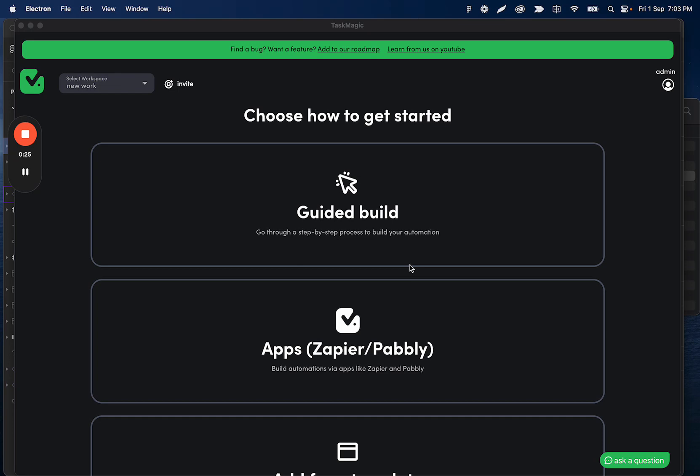This back and forth communication allows you to build API-based automations like your Zapier-style forms, or you can record with the original kind of TaskMagic recorder or guided builder. So when you're building your automation, you're going to have these four options now.